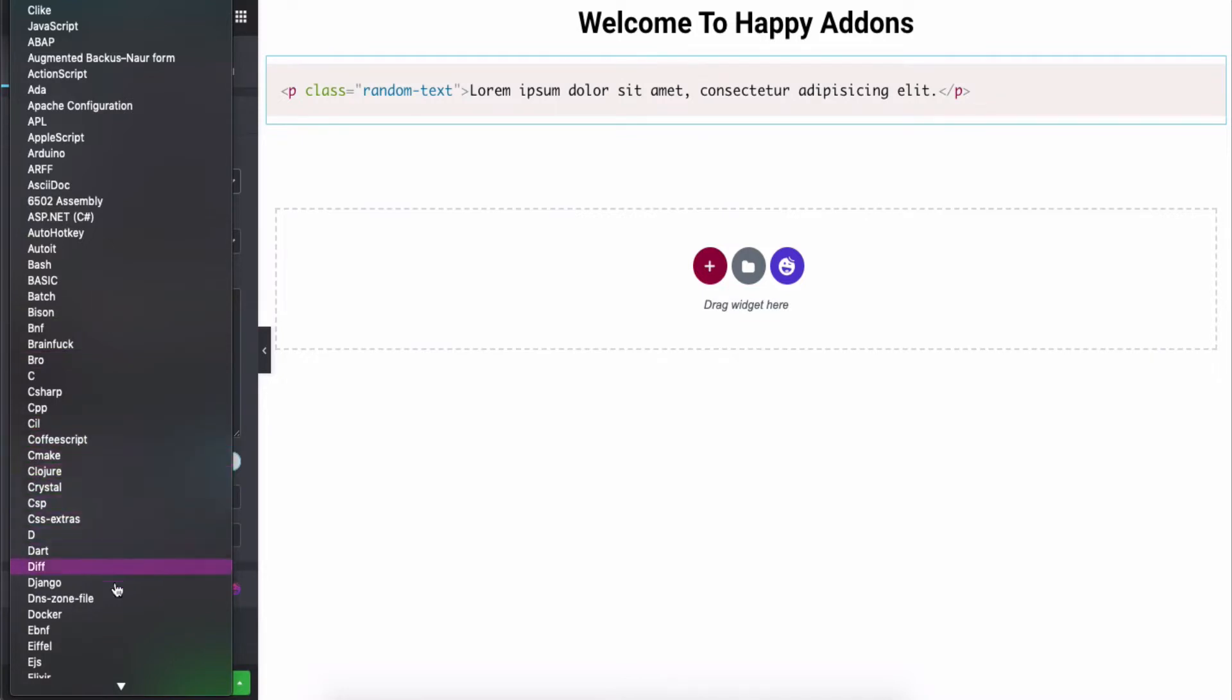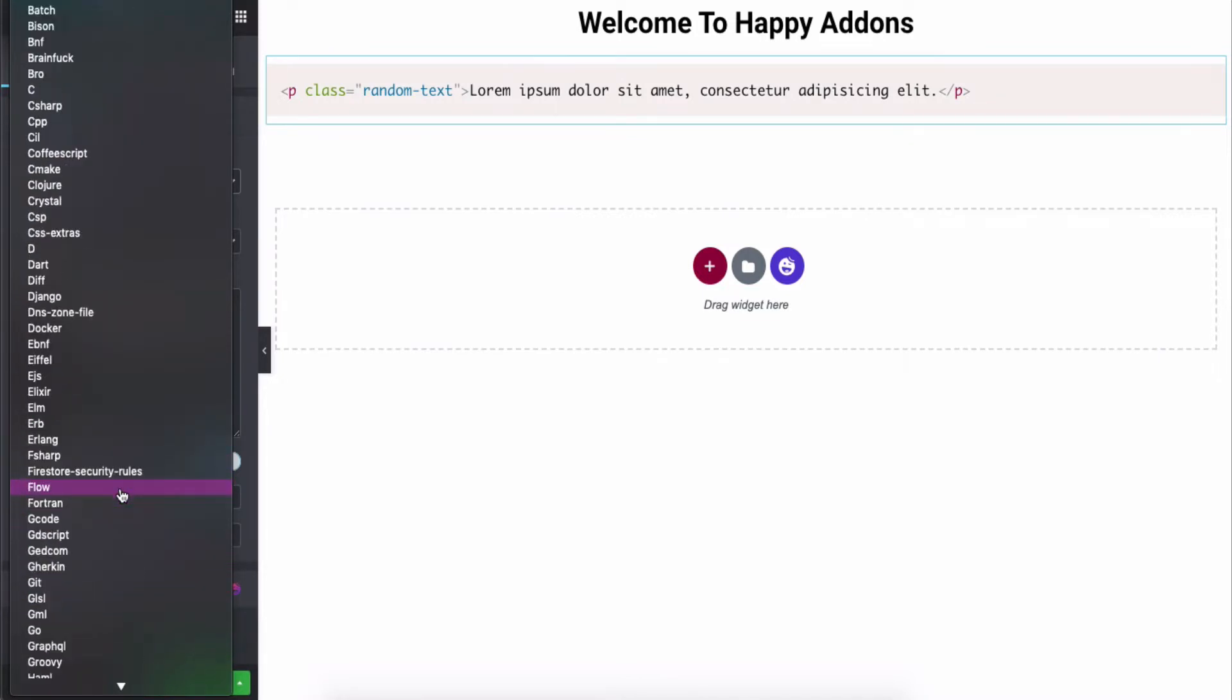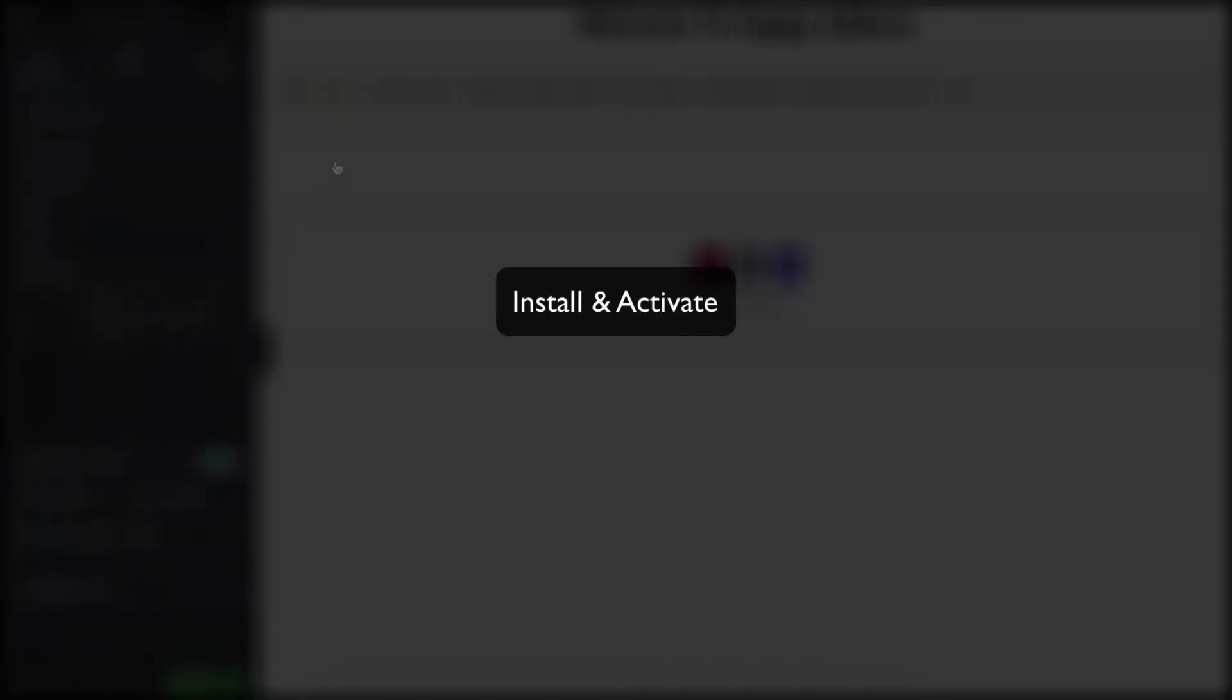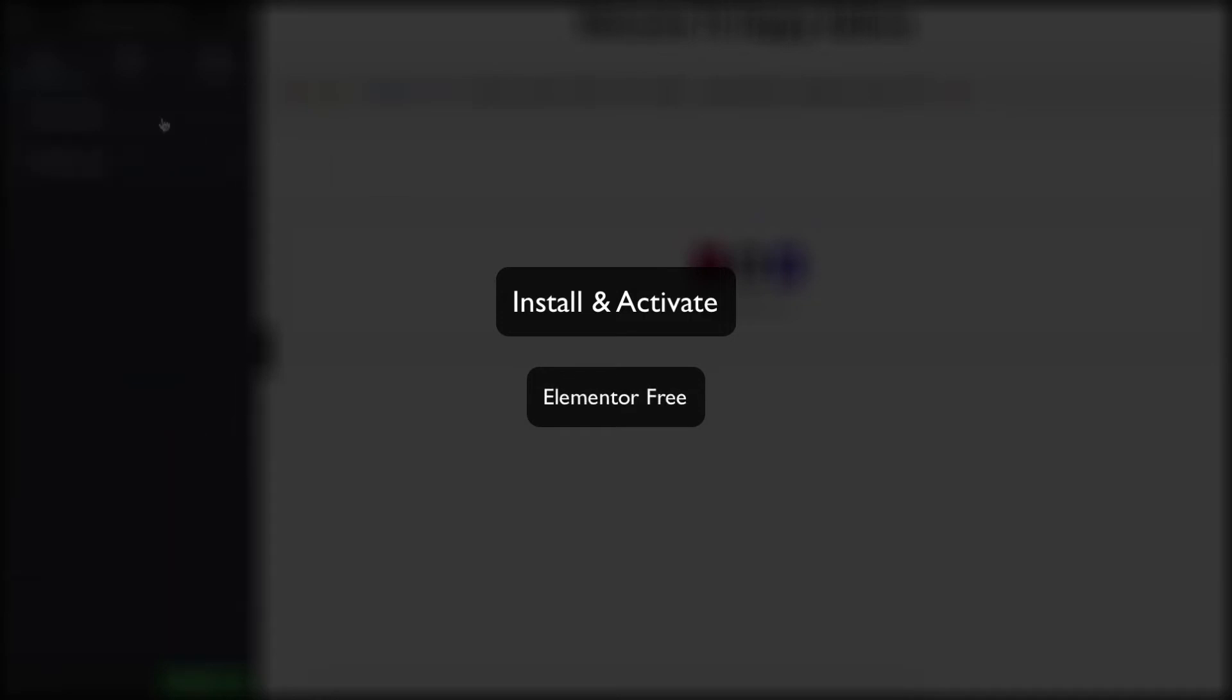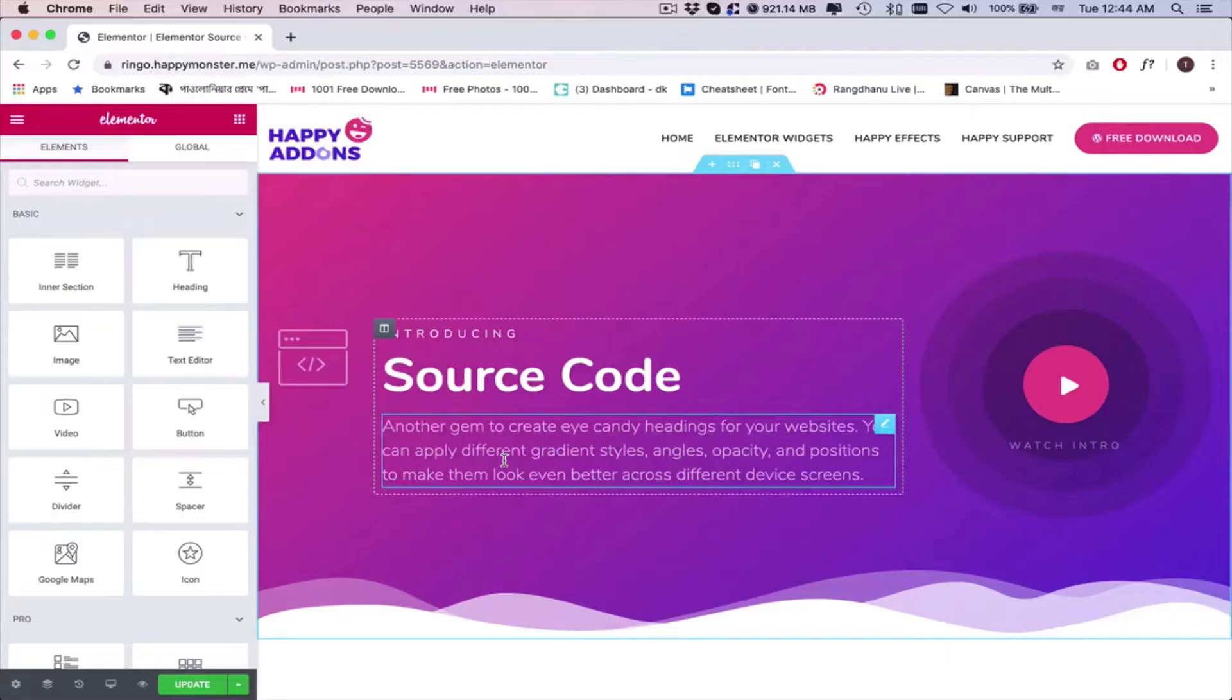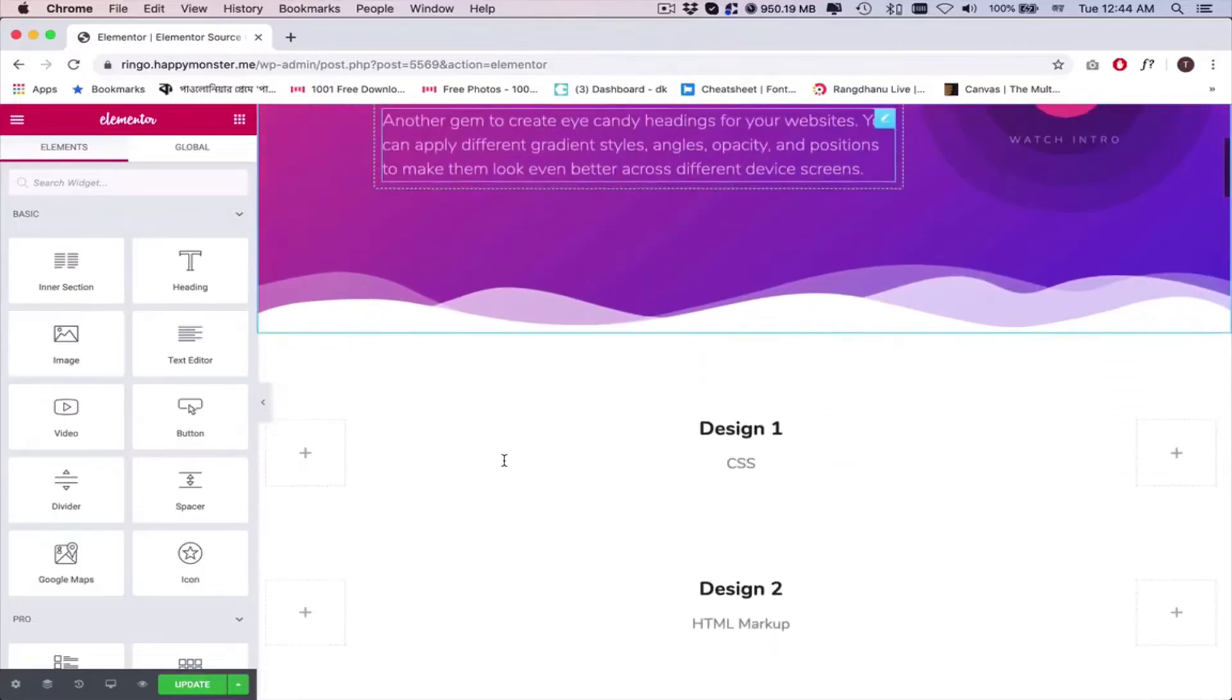Let's see how to use the source code widget on your Elementor site in this tutorial. Here are the required plugins to use the widget on your Elementor site: Elementor (free), Happy Addons (free and pro). Let's get started.